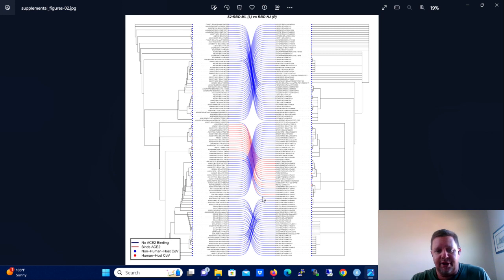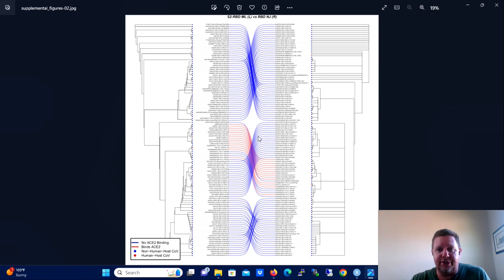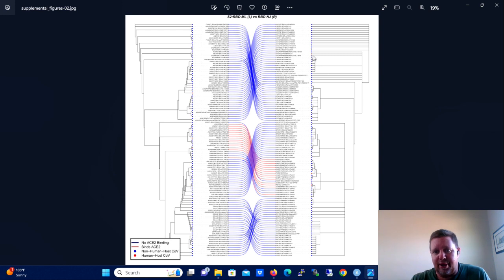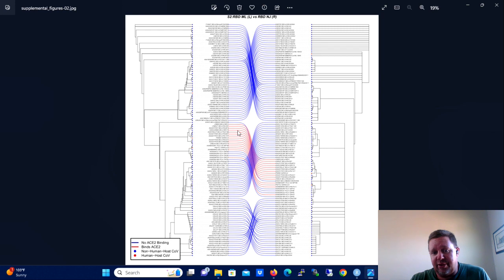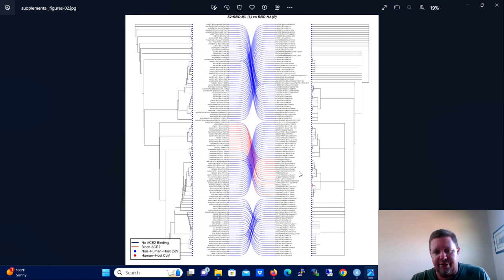This is a little bit more of a complicated tanglegram. It has more taxa for one, but it also has some stuff that I'm not going to show you how to do today, but you can use the package that I'm going to show you how to use today to do these things.